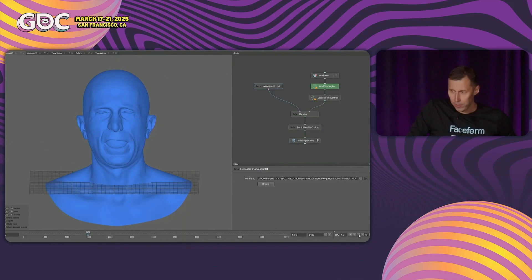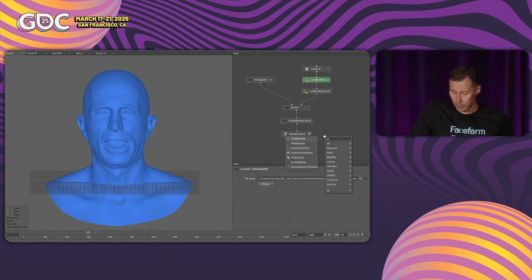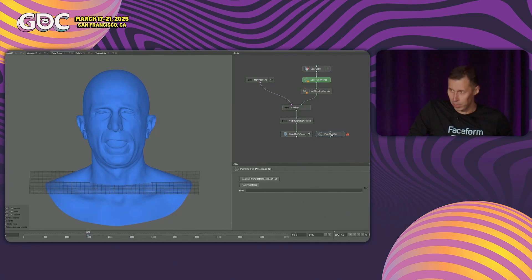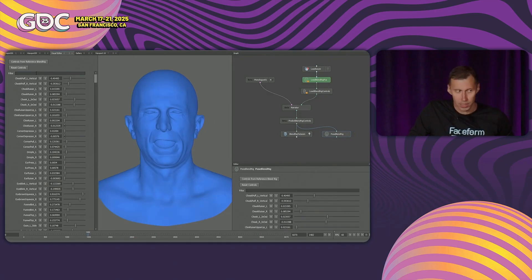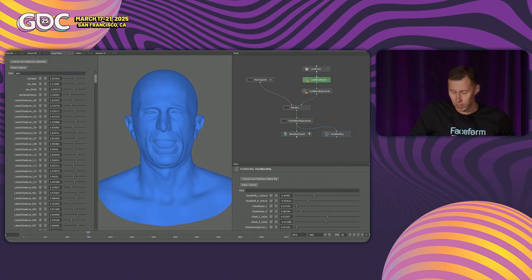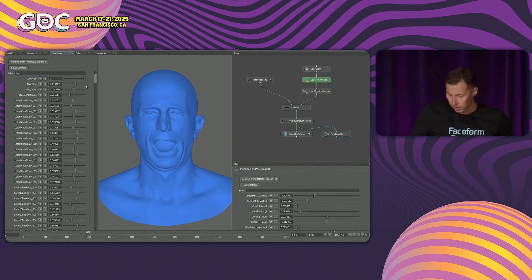At every frame of the sequence we can go and create a note and modify the animation in that frame, because the result of the neural net is basically a set of weights for every blend shape. You can export these weights and import them into Maya or a game engine if needed.